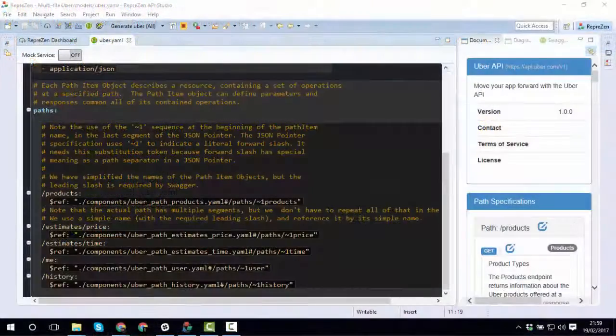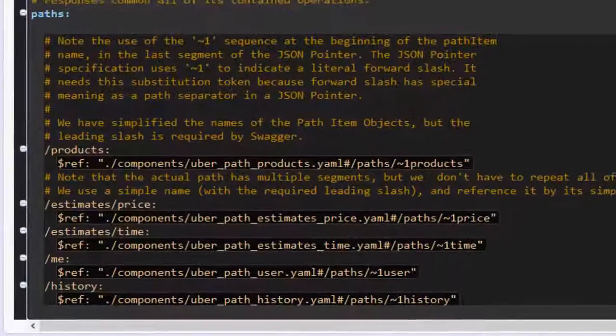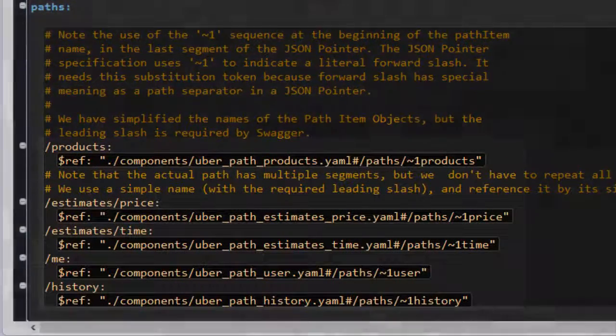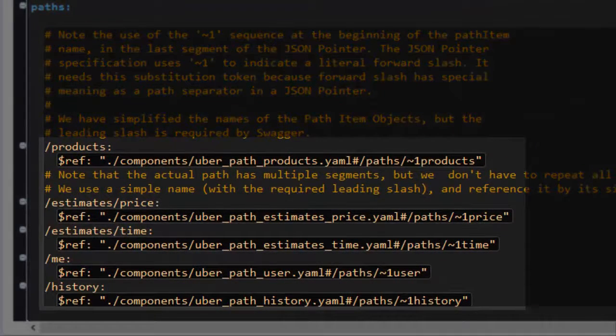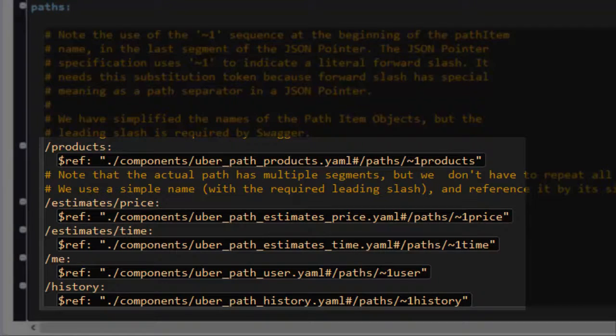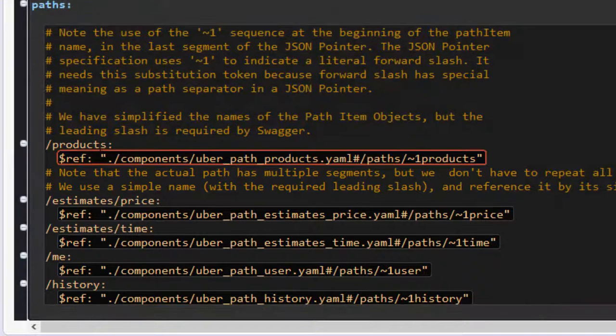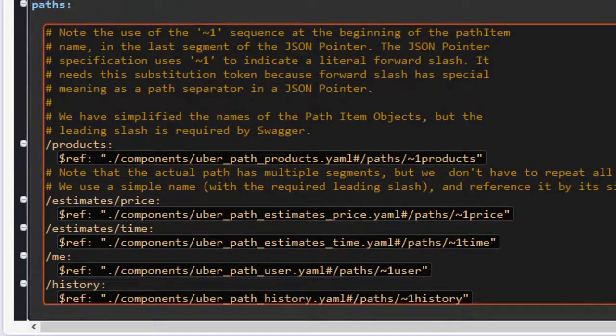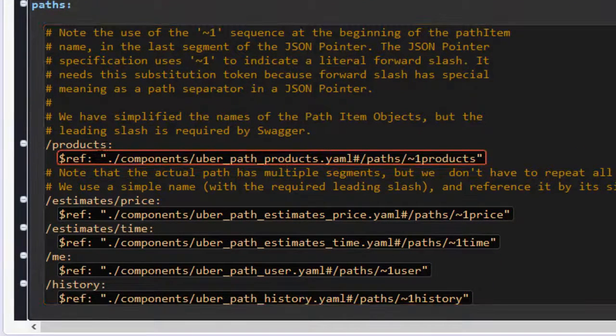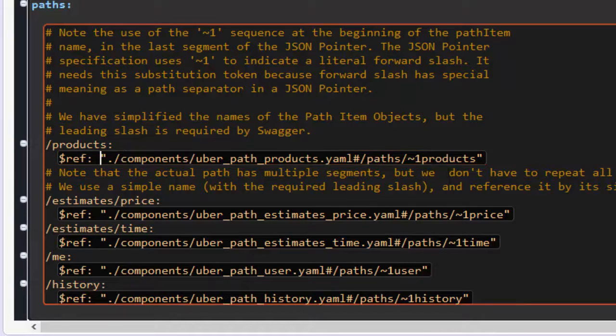Starting in the main spec, you can see that each path has been defined in a separate file, located using an external reference. All references must conform to the JSON reference and pointer syntax.